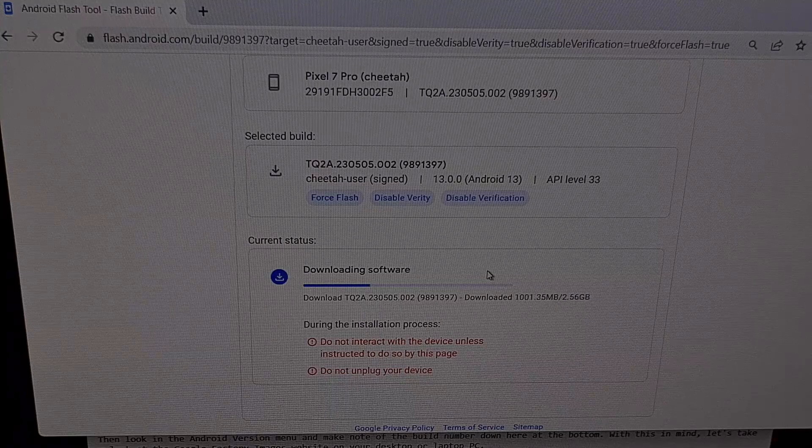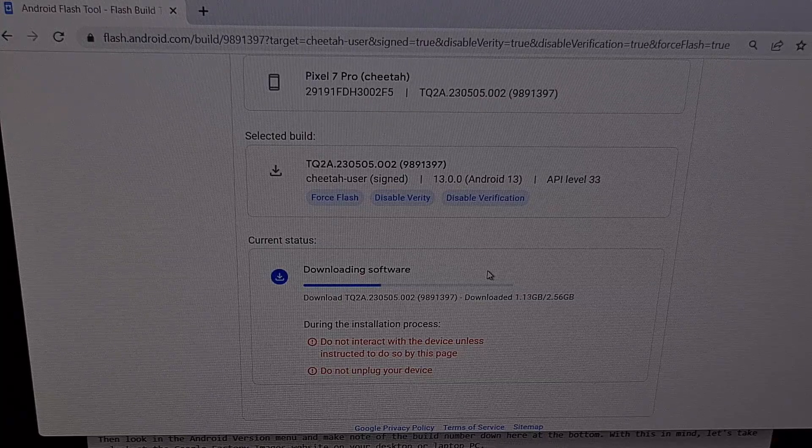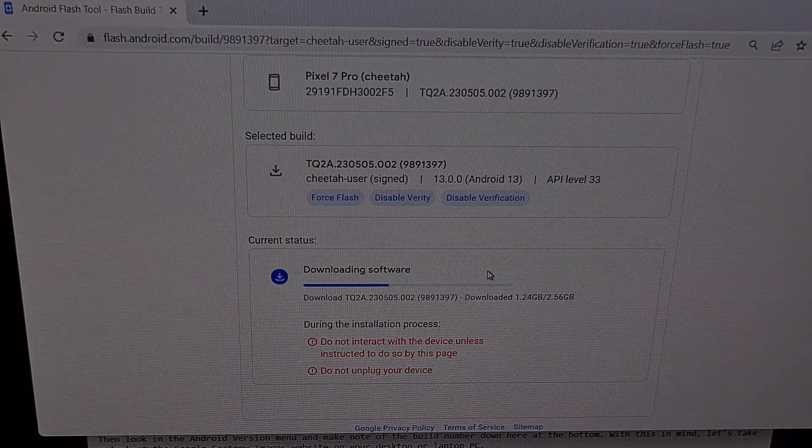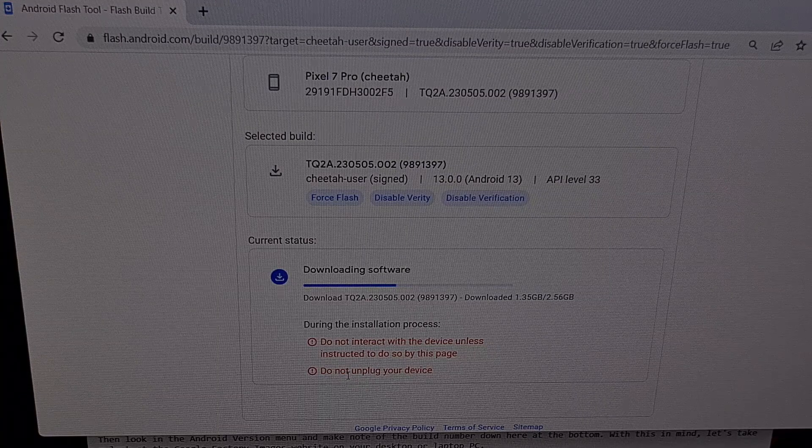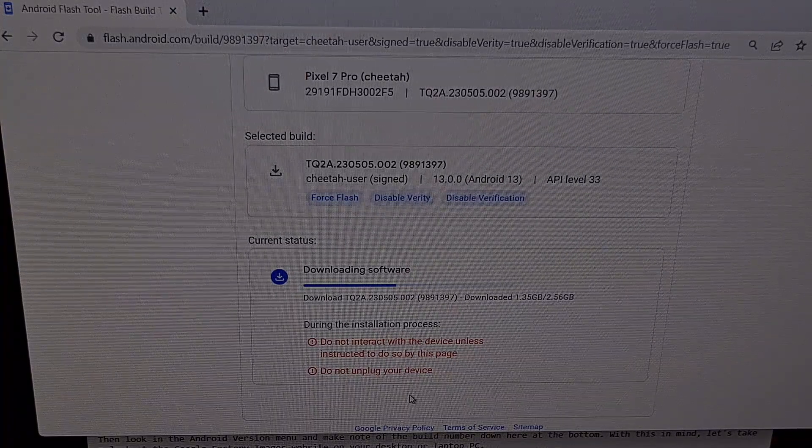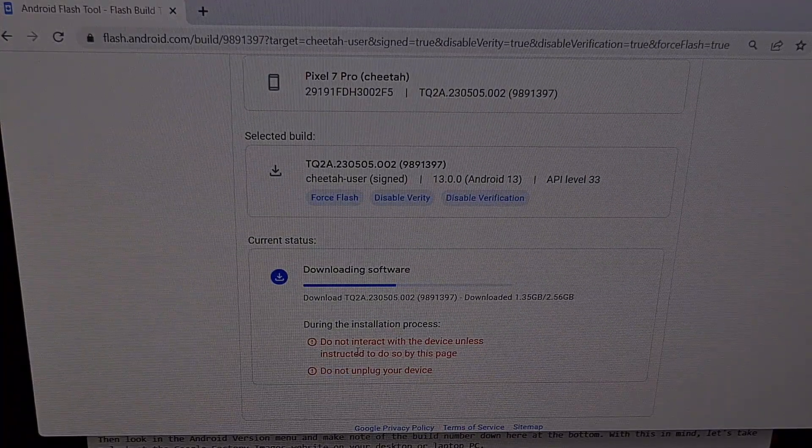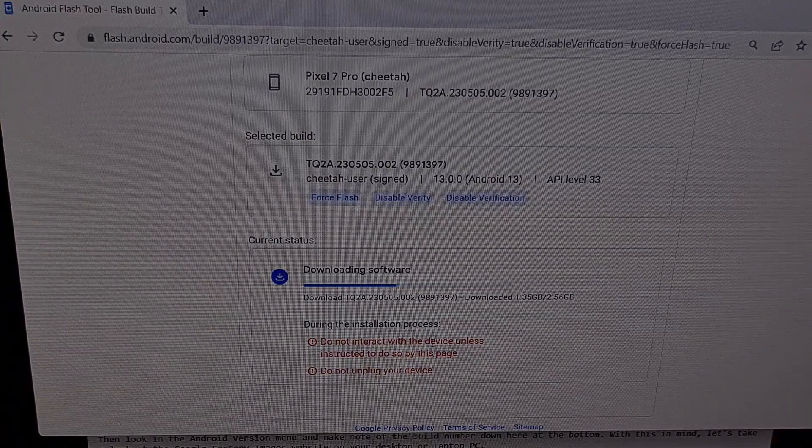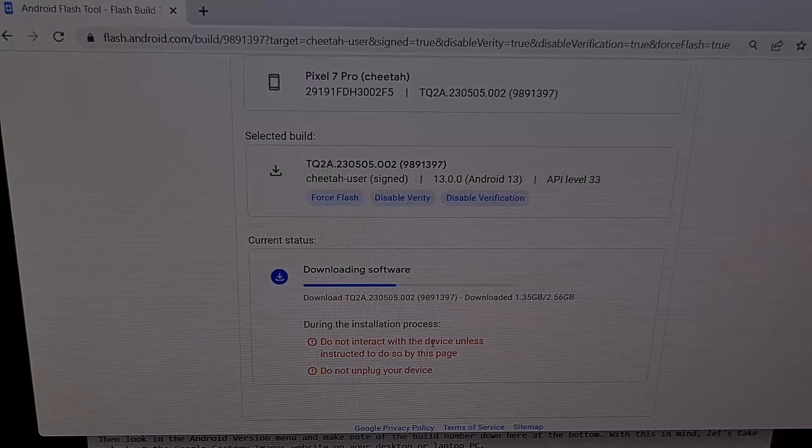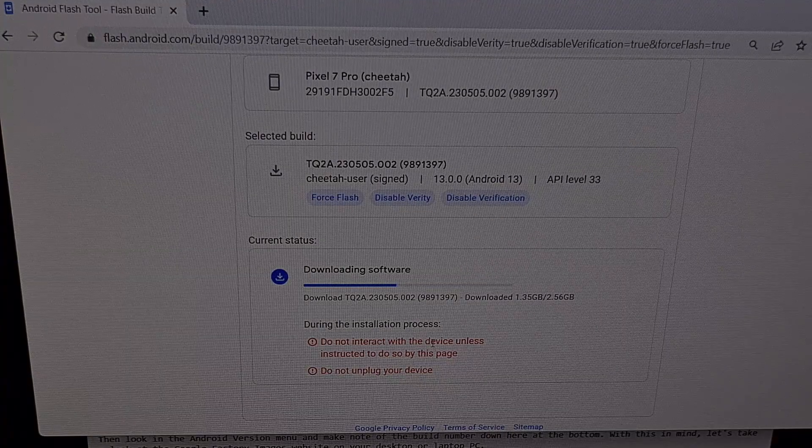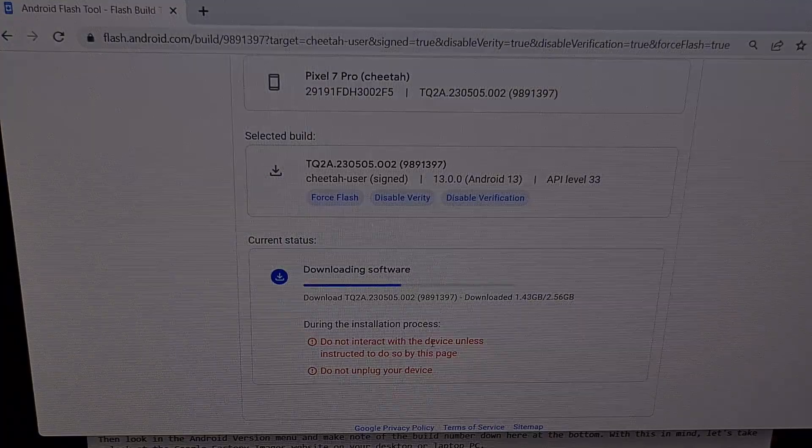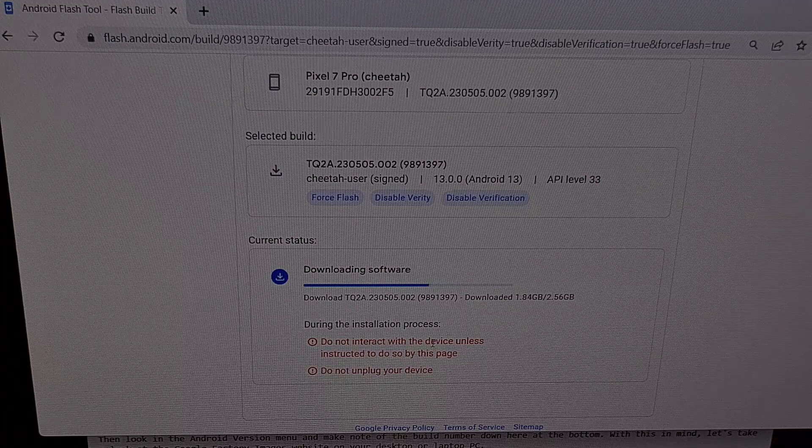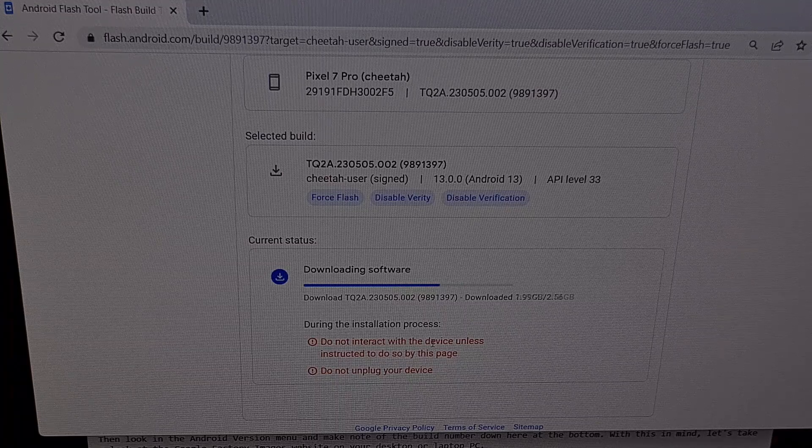And now we just need to wait for this process to be completed. You will see your smartphone reboot multiple times on its own. And follow these warnings here. There is no need to unplug the device while this is happening. And you don't need to interact with the device at all unless instructed to do so by this page. So there's no need to pick up your smartphone. No need to handle the USB cable. You want to make sure that you have and maintain a secure connection during this entire process. Failing to do so could result in a boot loop and likely would require you to start this process all over again.